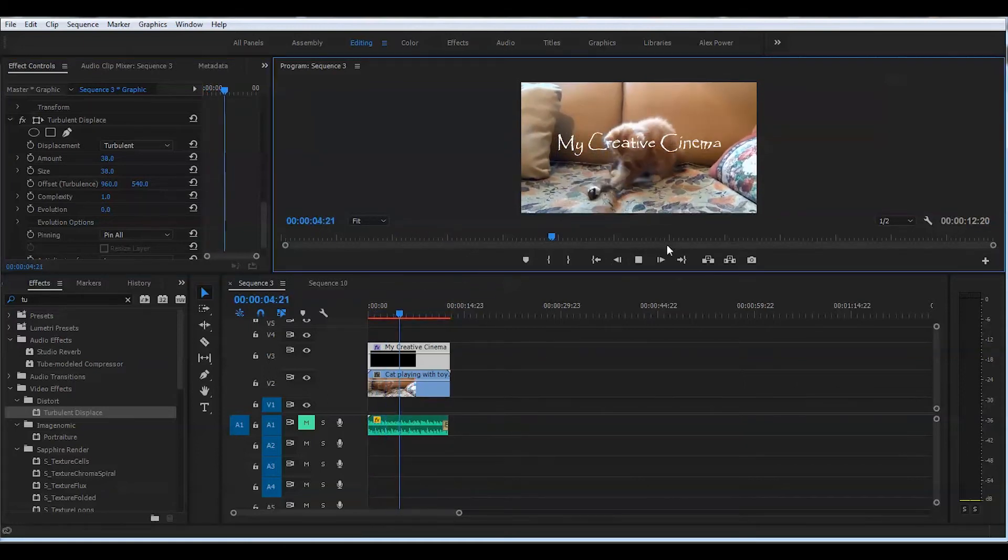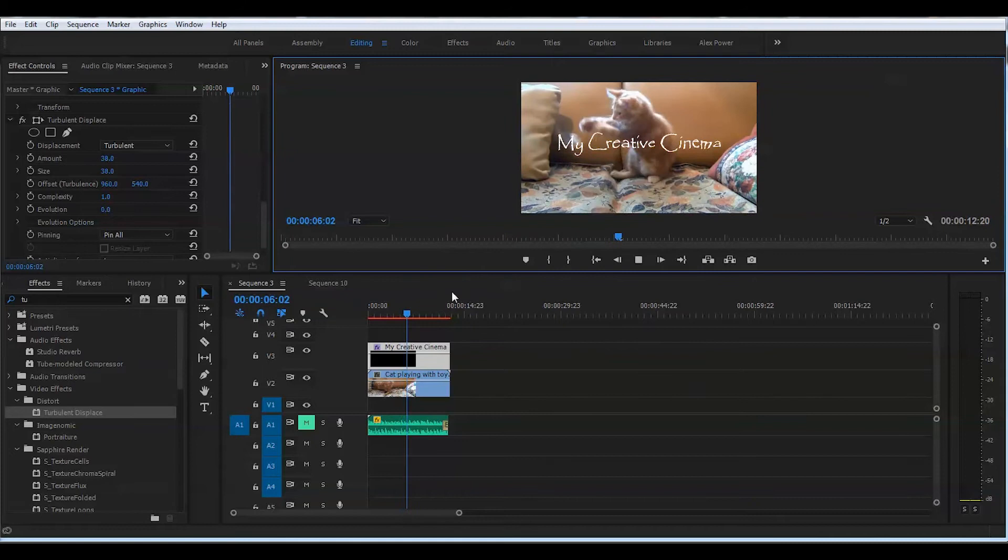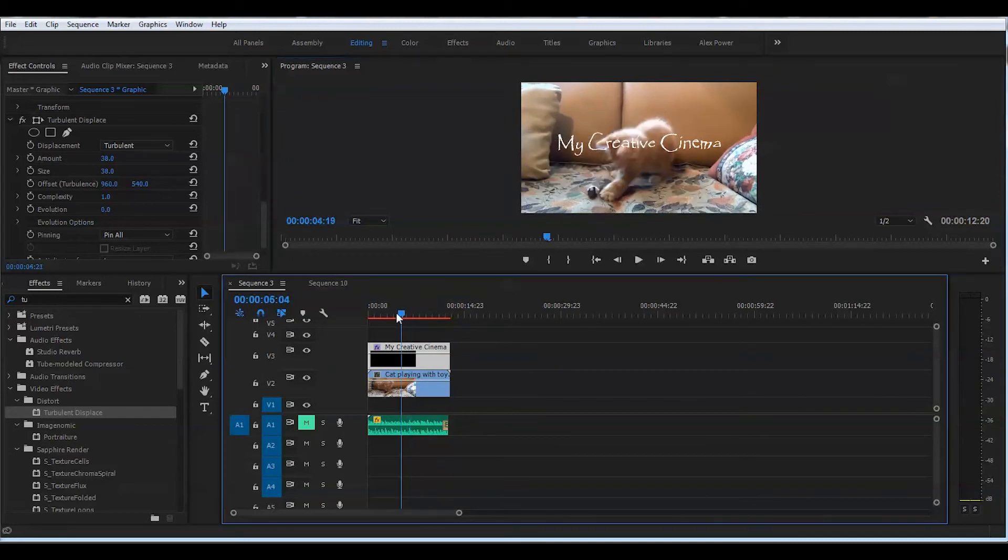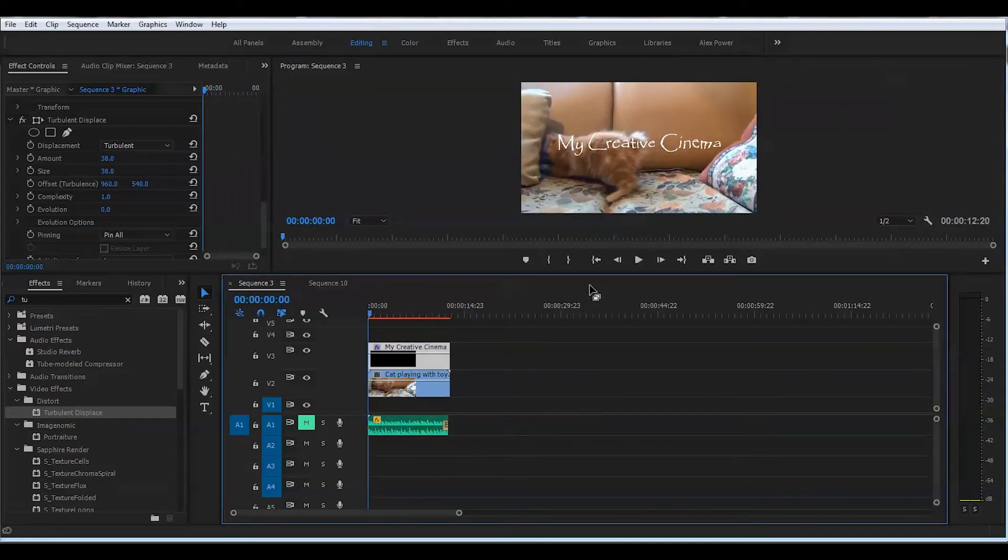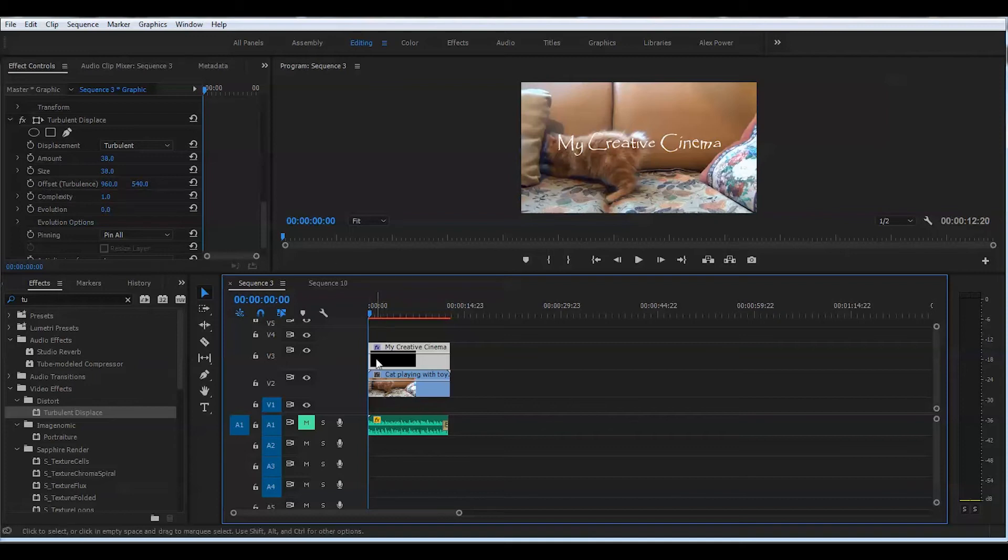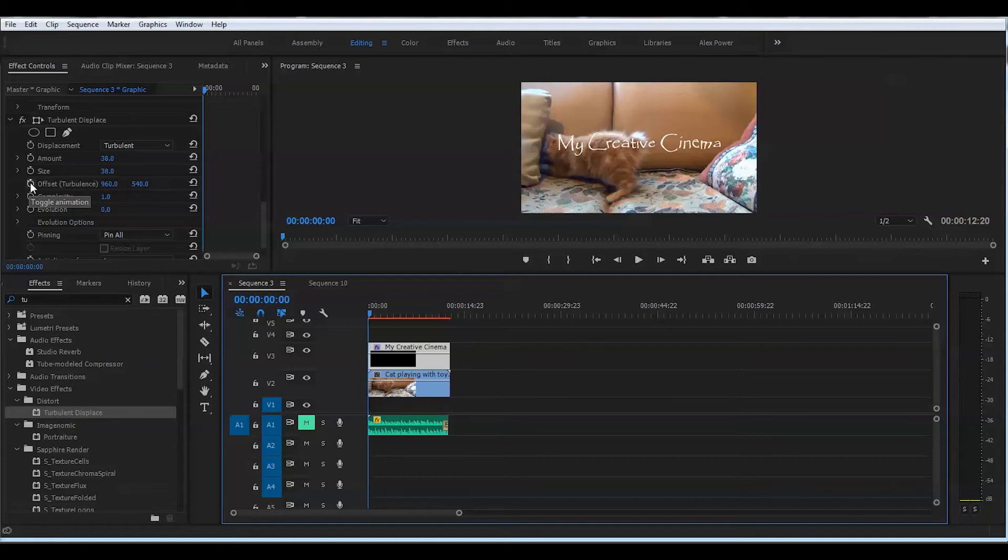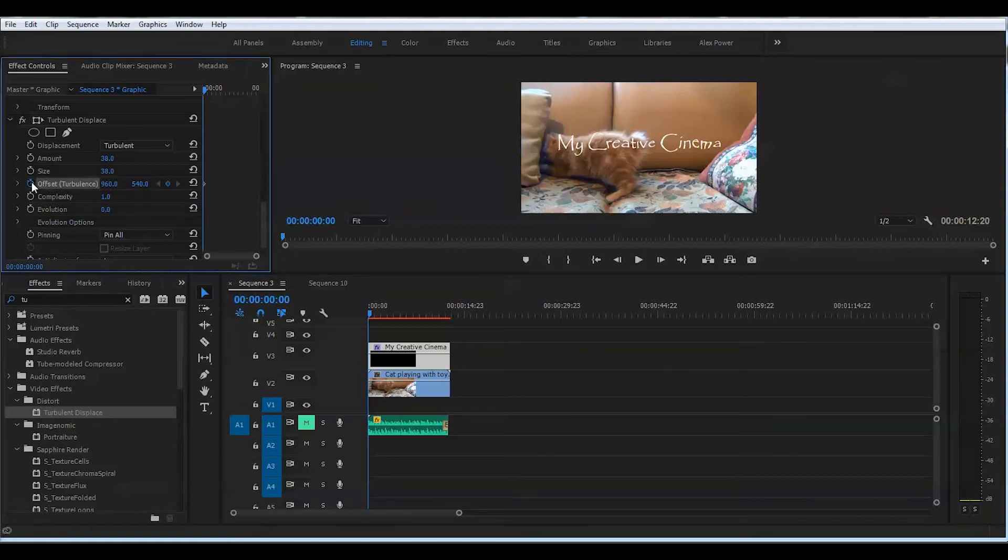Now if you play this back, the actual displacement will stay the same throughout the whole clip, and that's not what we're looking for. In order to animate this movement, we'll go to offset turbulence to the very beginning of the clip, and we'll create our first keyframe by pressing this stopwatch here.